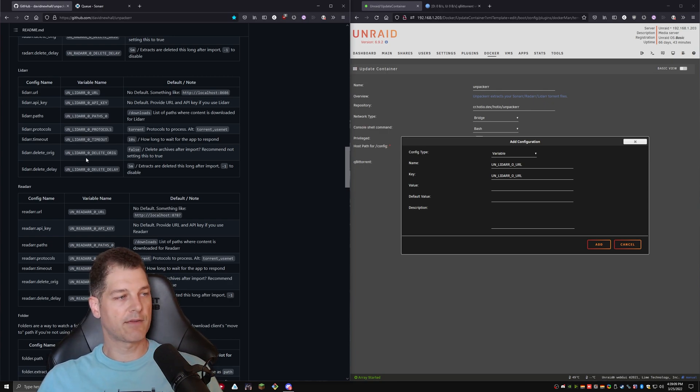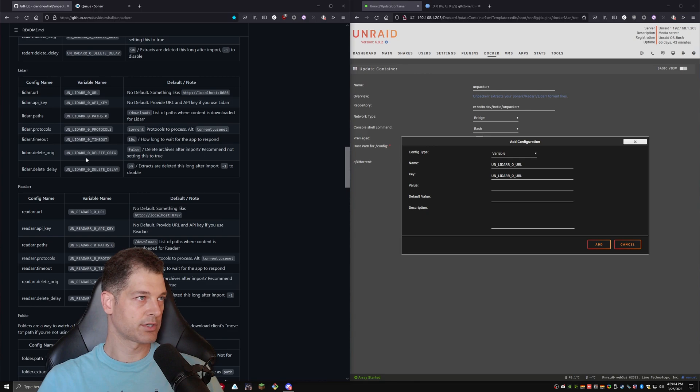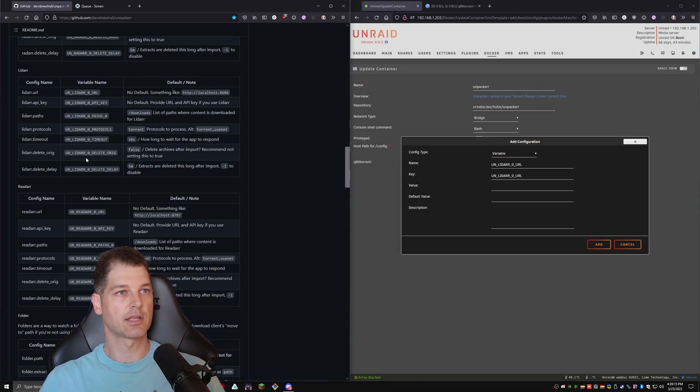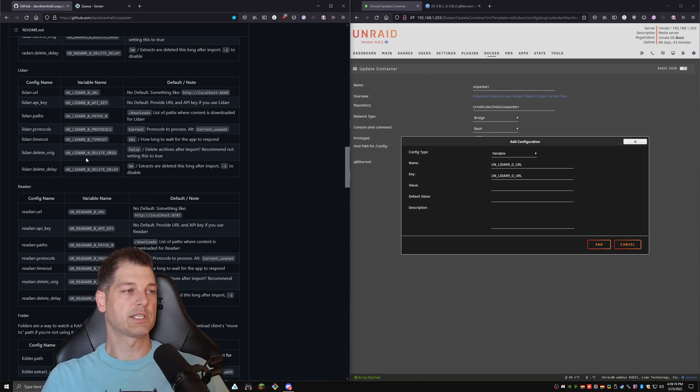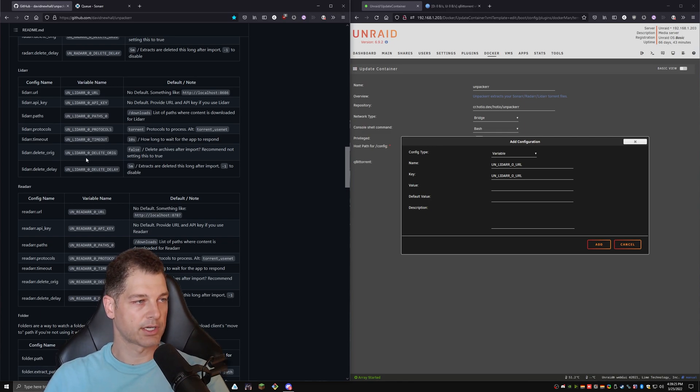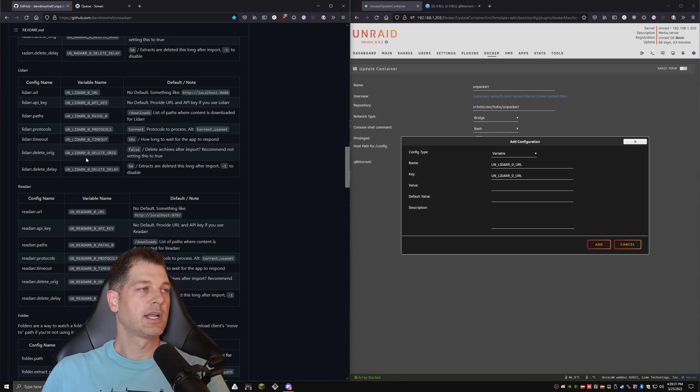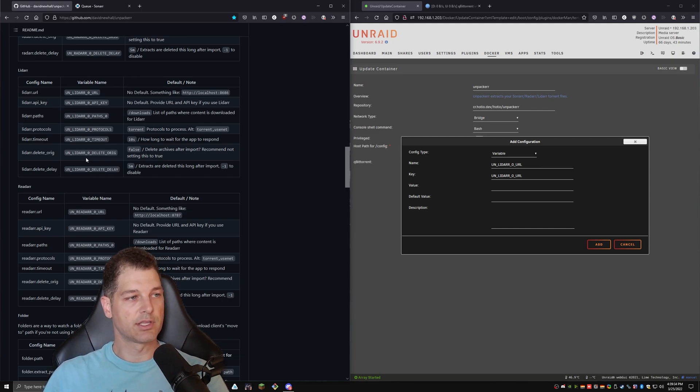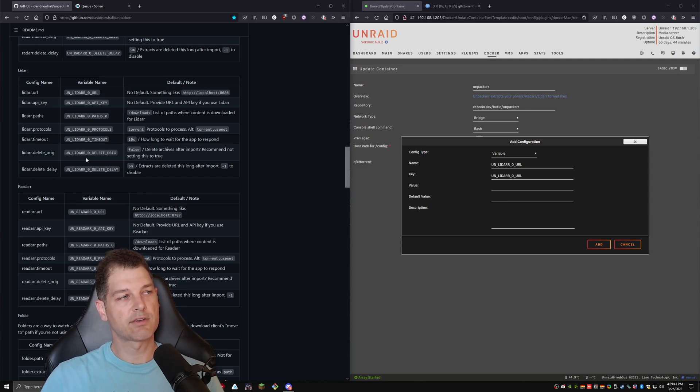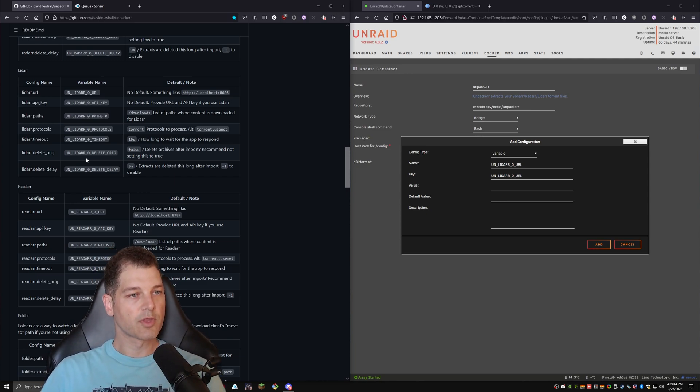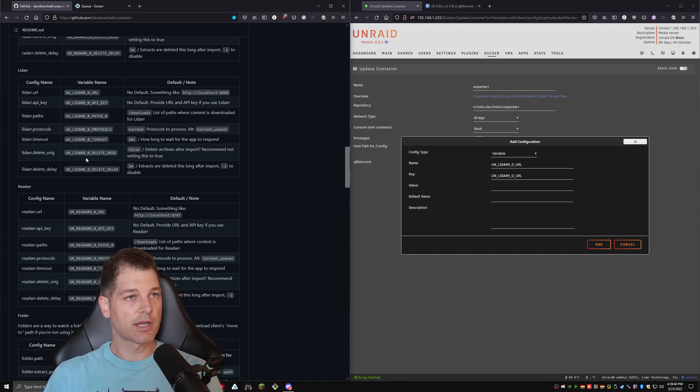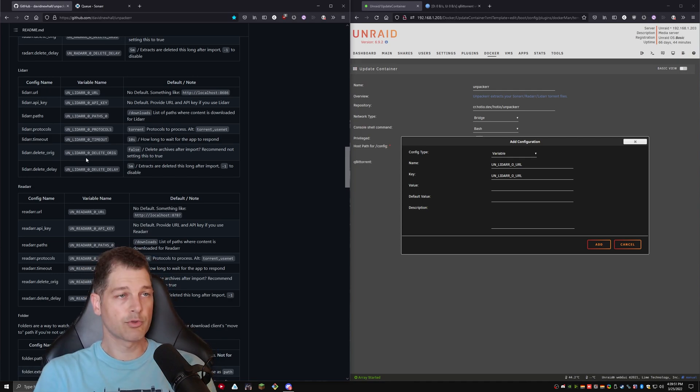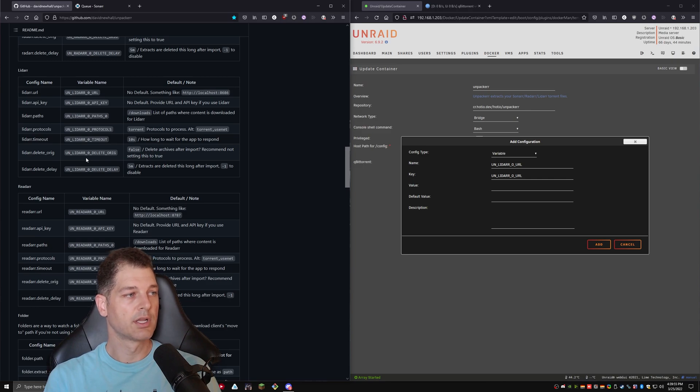So let me explain these to you real quick. There is a timeout after you download something. After the download completes and Sonar sees that it is a completed download, it will alert Unpacker. Unpacker will wait 10 seconds to make sure that your torrent client releases control, and then it will go ahead and extract it. The delete orig one is delete original, and that's saying, would you like Unpacker to delete the original, whatever it is that you're unpacking? We'll generally leave that to false because we do want to seed back up to whatever service we're using. You may choose to not do that if you are using a usenet client or if you're using a torrent client that you don't want to seed.